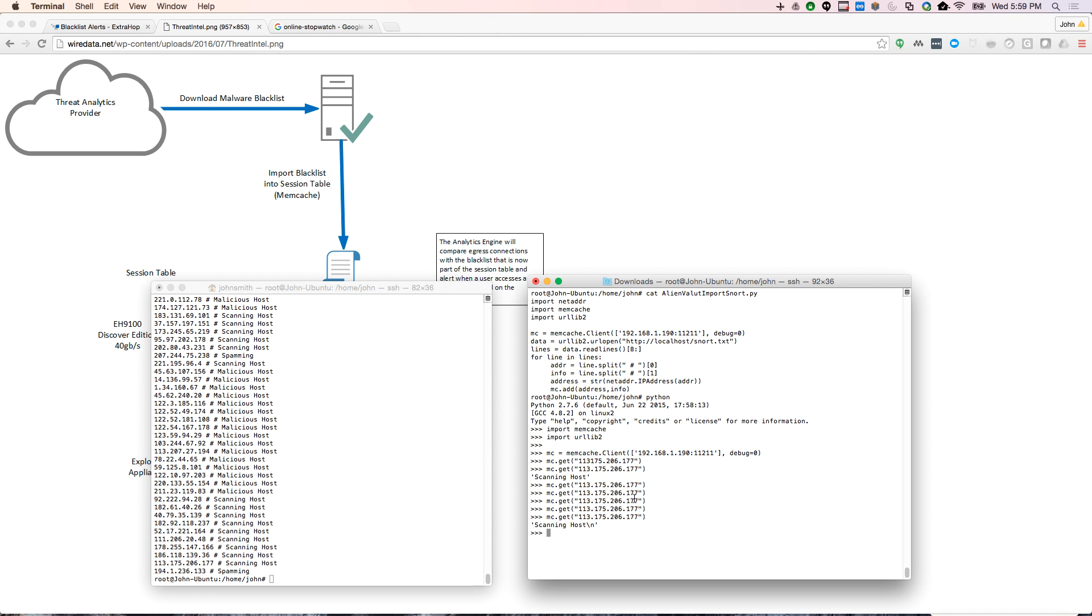So here's a list of hosts. And as you can see, I've been testing this. If you see that second one there, it's a scanning host, 113.175.206.177. So I'm going to see if I can get that. And I do. There you see it's a scanning host. So there's the information there.